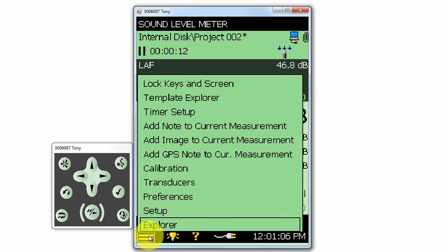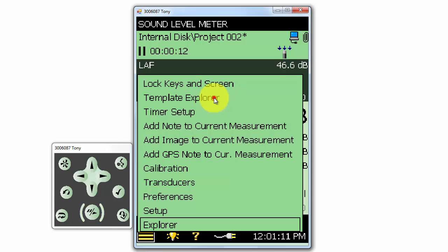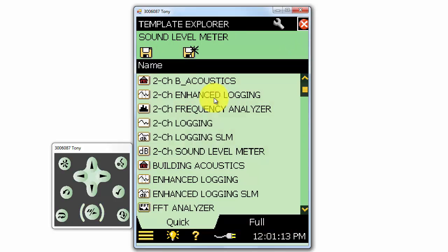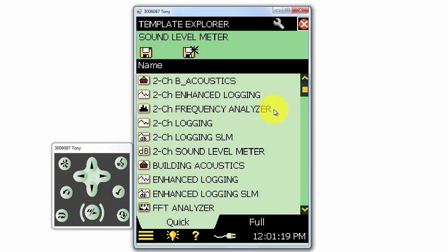The next option in the menu is the template explorer. The template explorer will open the list of all the templates that are available on the meter. Each application on the meter can have multiple templates and we can create and save custom templates that are set up to perform specific measurements.